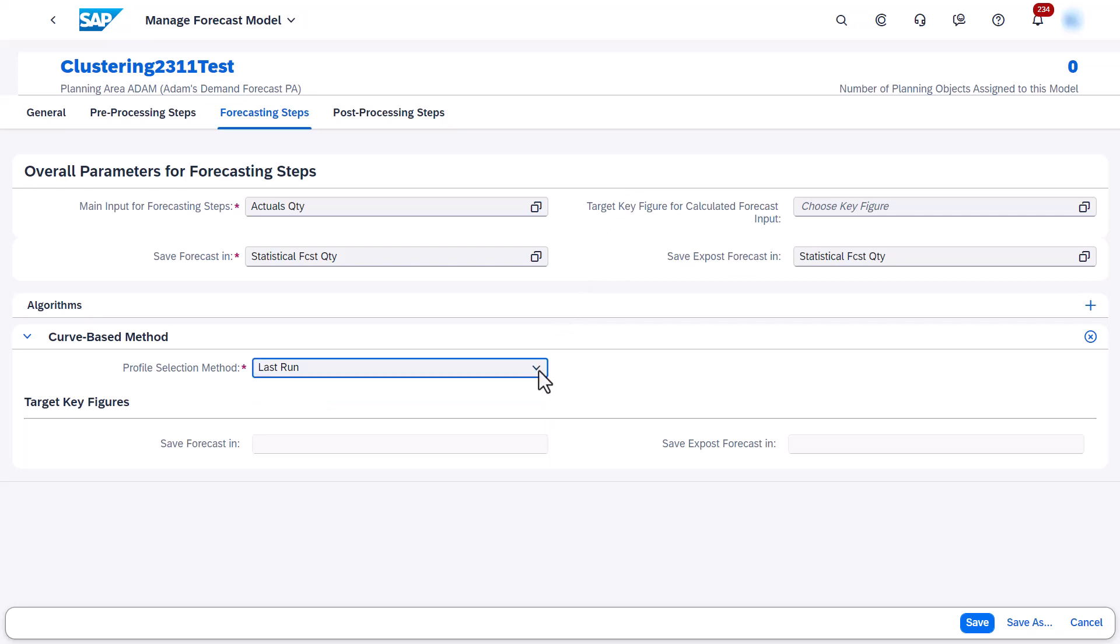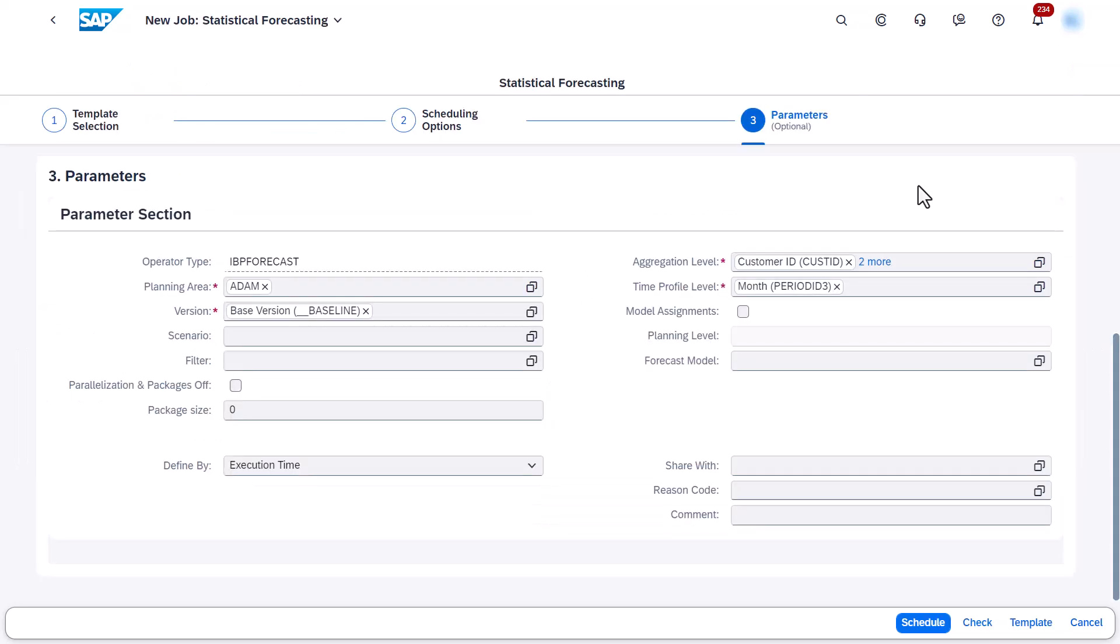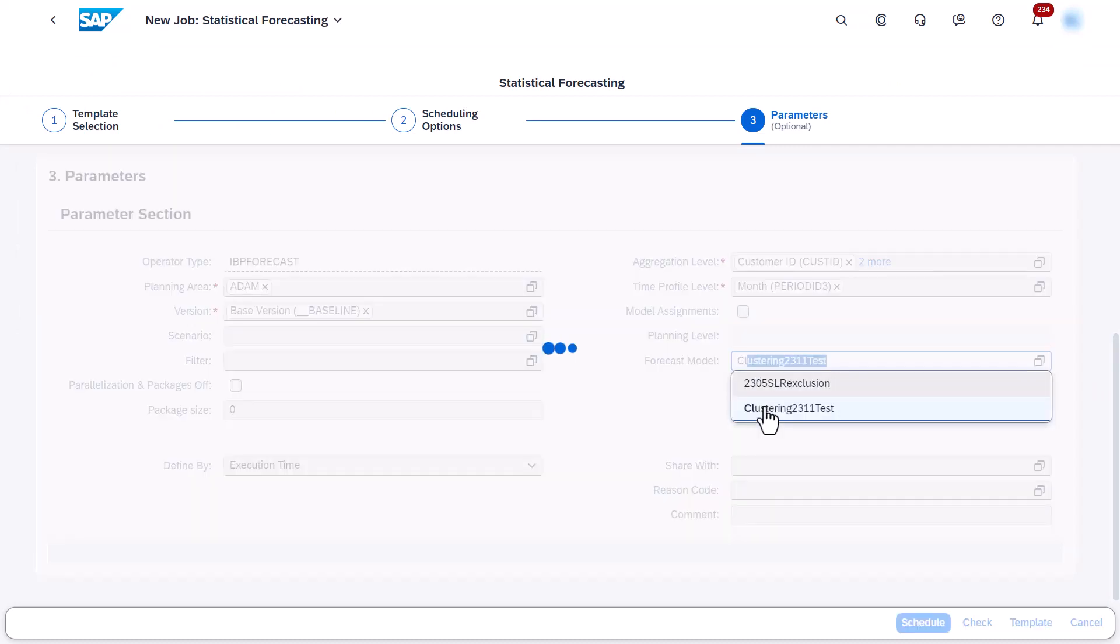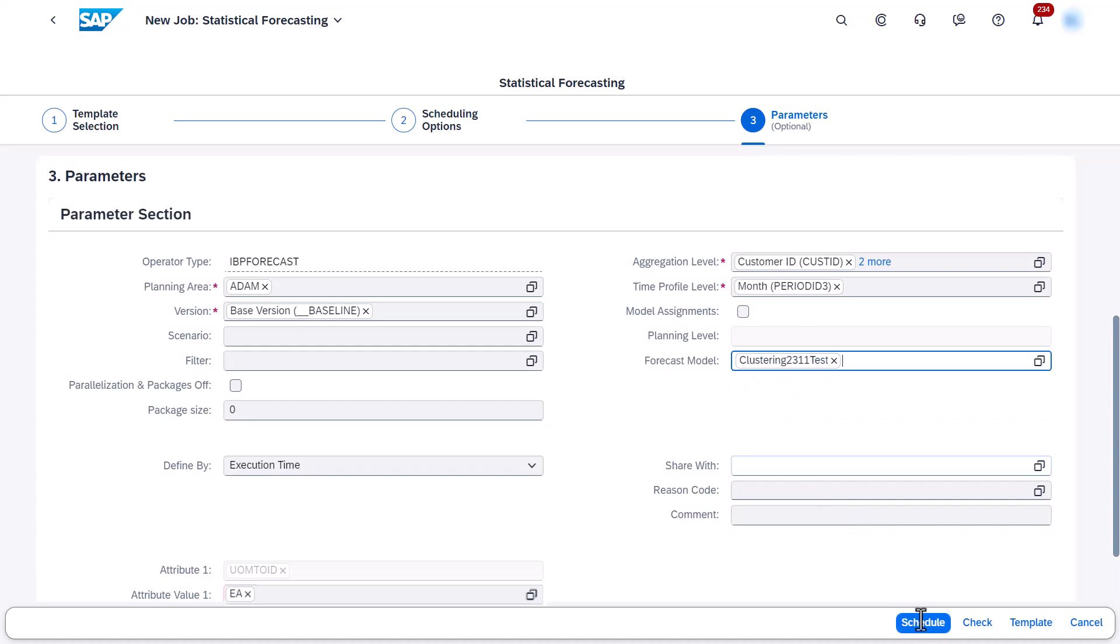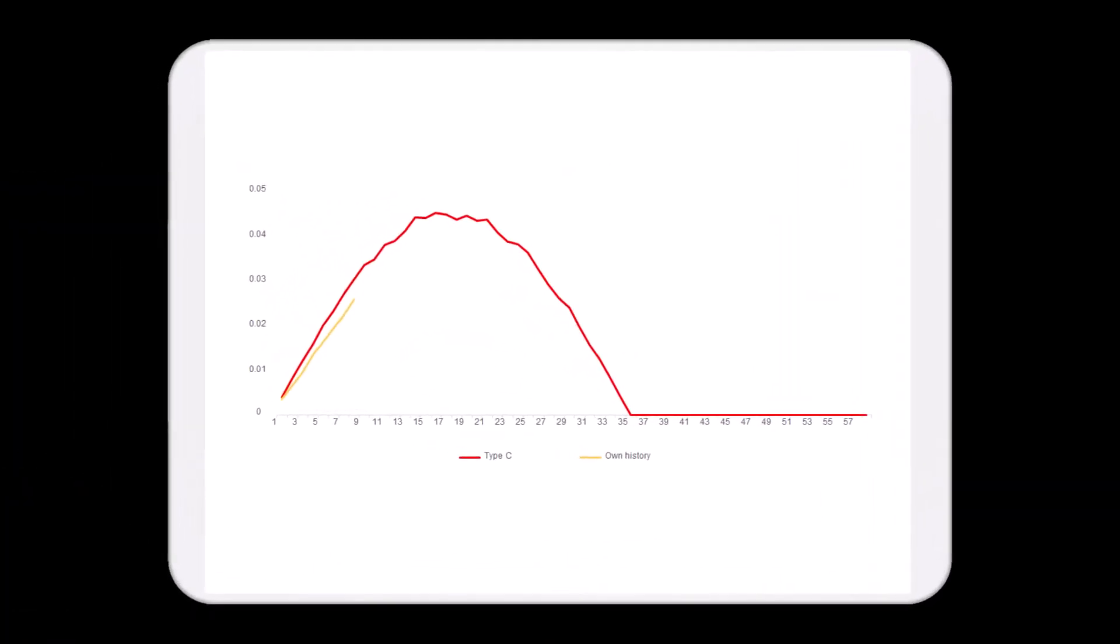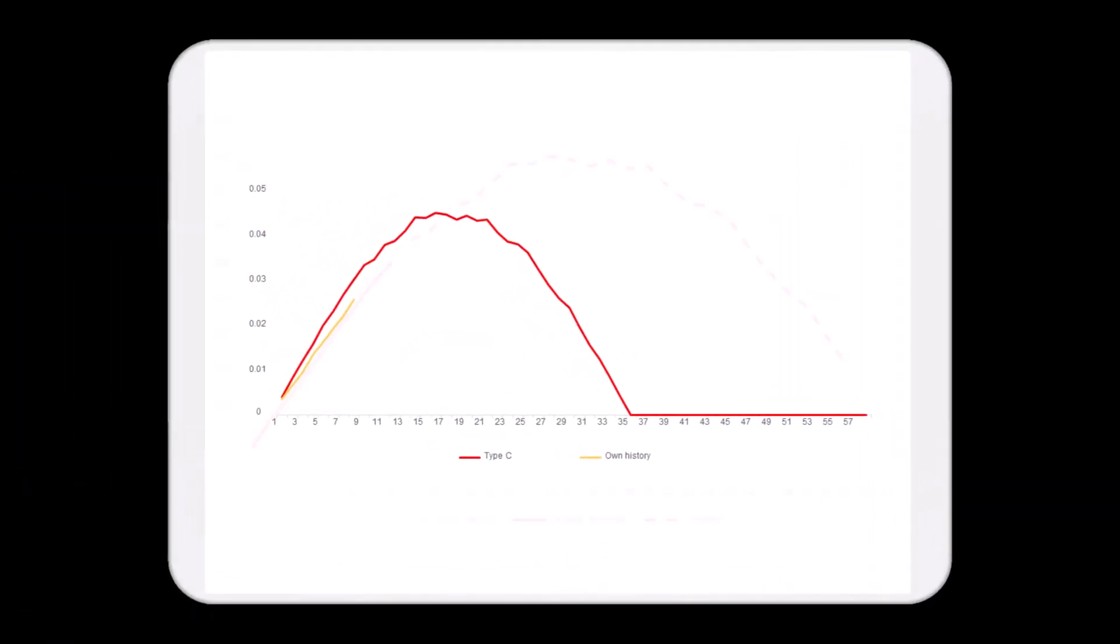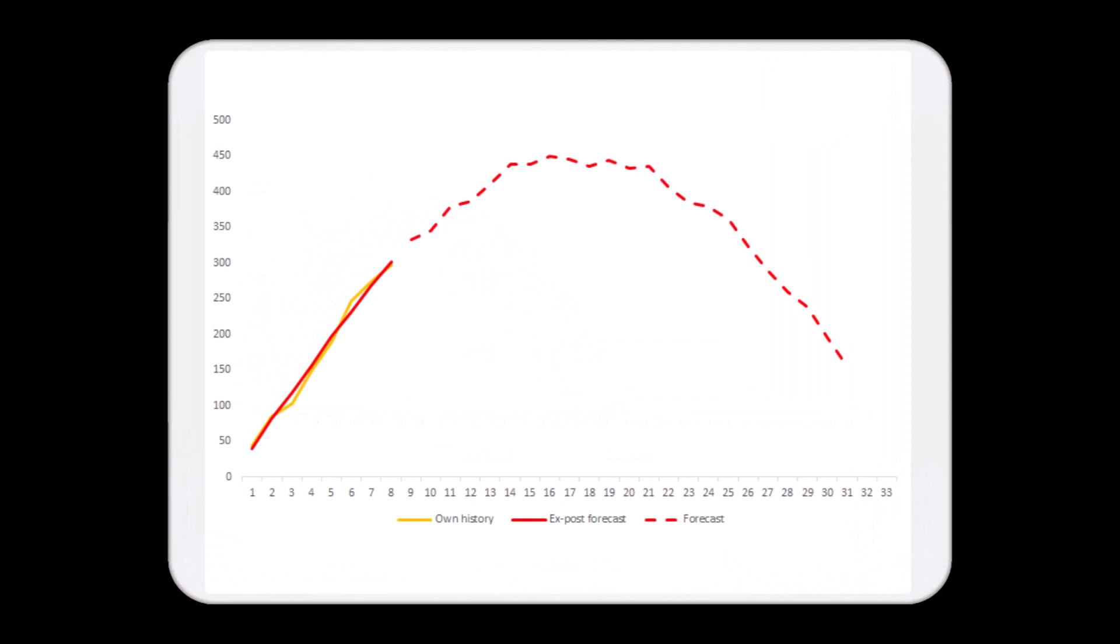Finally, you need to run statistical forecasting using the forecast model to which you added the curve-based method algorithm. The algorithm finds the reference curve with the most similar start and uses it as the forecast.